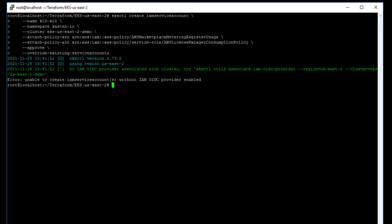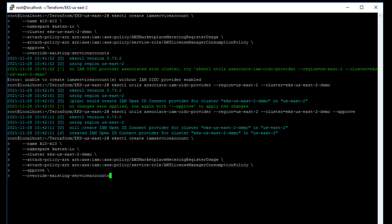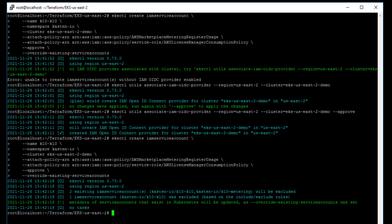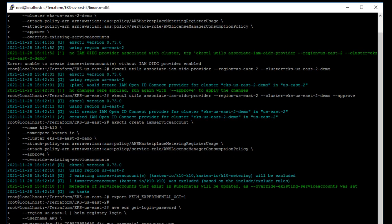Quickly apply these commands to an existing EKS cluster to enable this new licensing model and install Kasten K10.